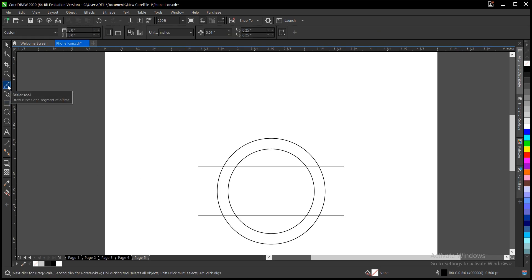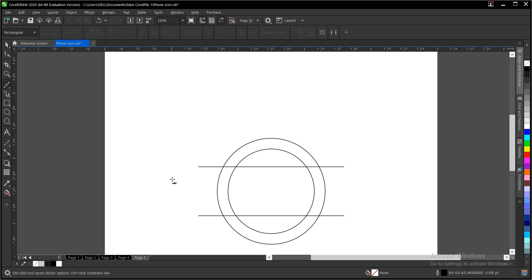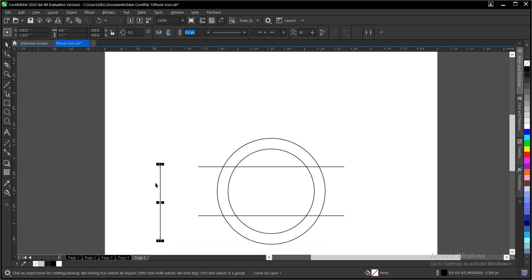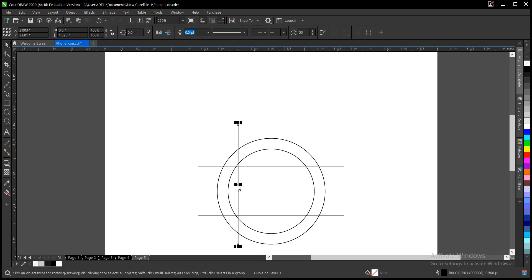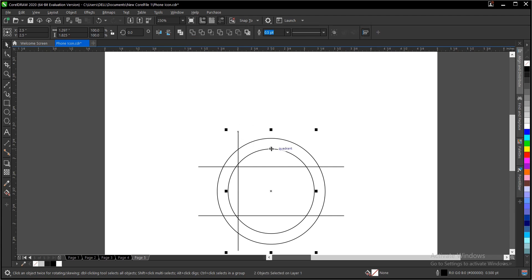Draw another circle again using the Bezier tool. Hold shift, then drag, then double-click. Hold shift to increase the size uniformly and bring it to this area. Once this is selected, hold shift, click on this circle, then press E.